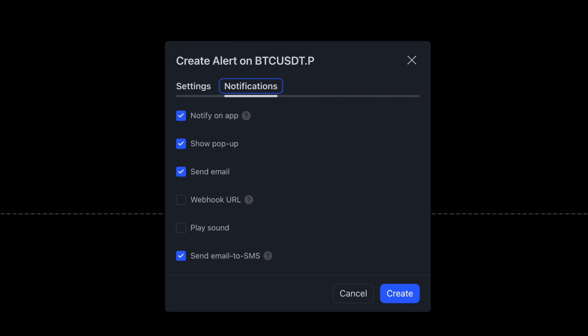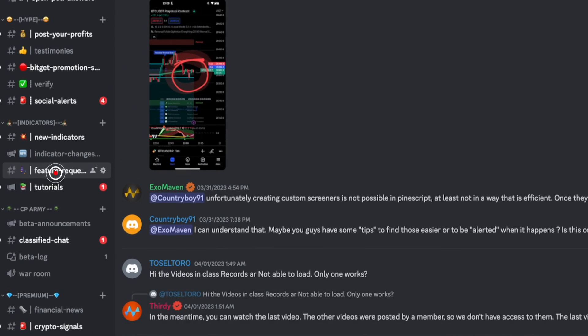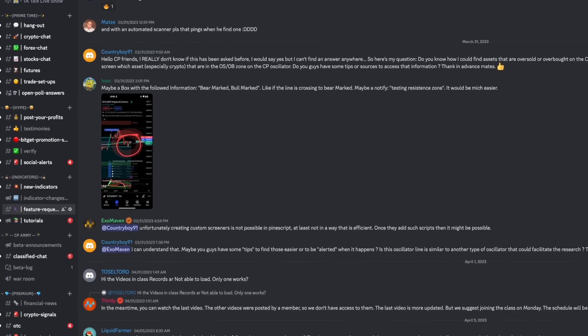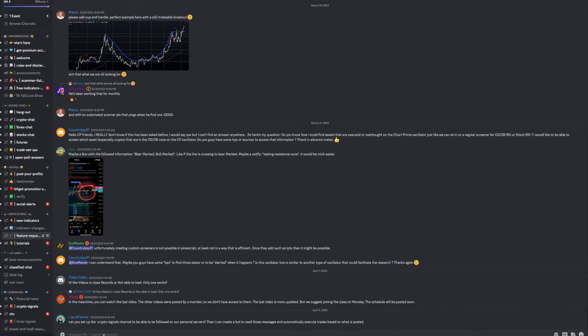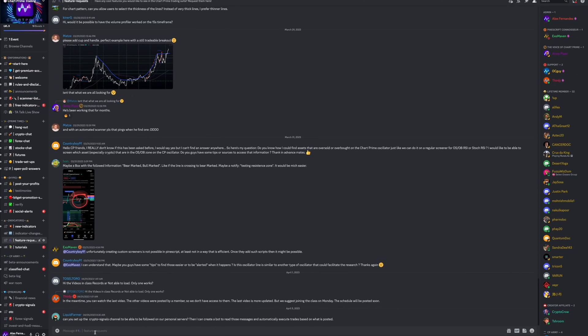You can choose to receive these alerts in a variety of different ways — whether it be text, email, or on TradingView itself. If you think of any alerts you would like to see added to our trading suite, make sure you drop a suggestion in our feature request channel on Discord. We really make a big effort to implement as many of these feature requests as possible.